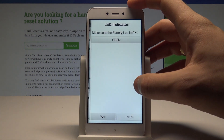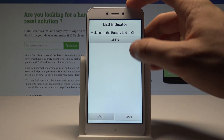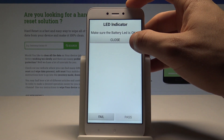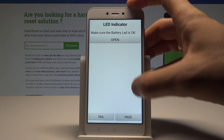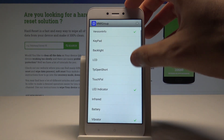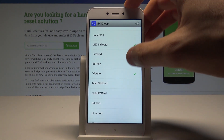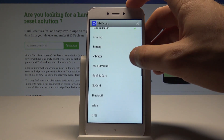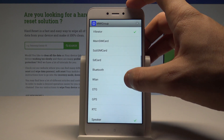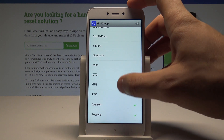You can see the LED indicator — tap Open, then Close. Everything is alright in my case. You can also check out the vibrator, SD card, Bluetooth, OTG, GPS, and speaker.